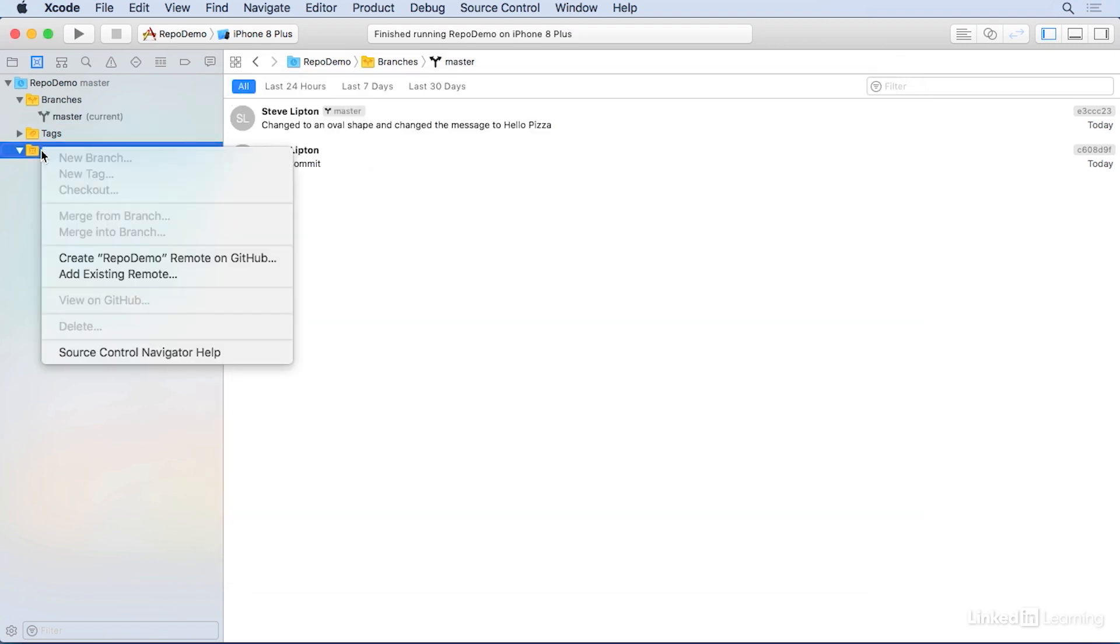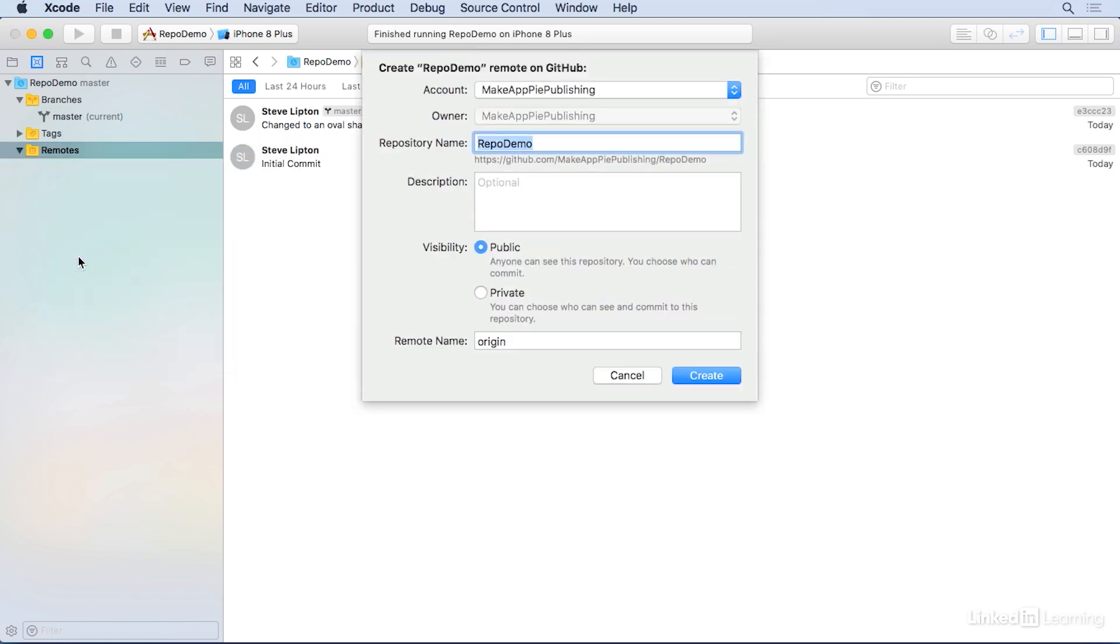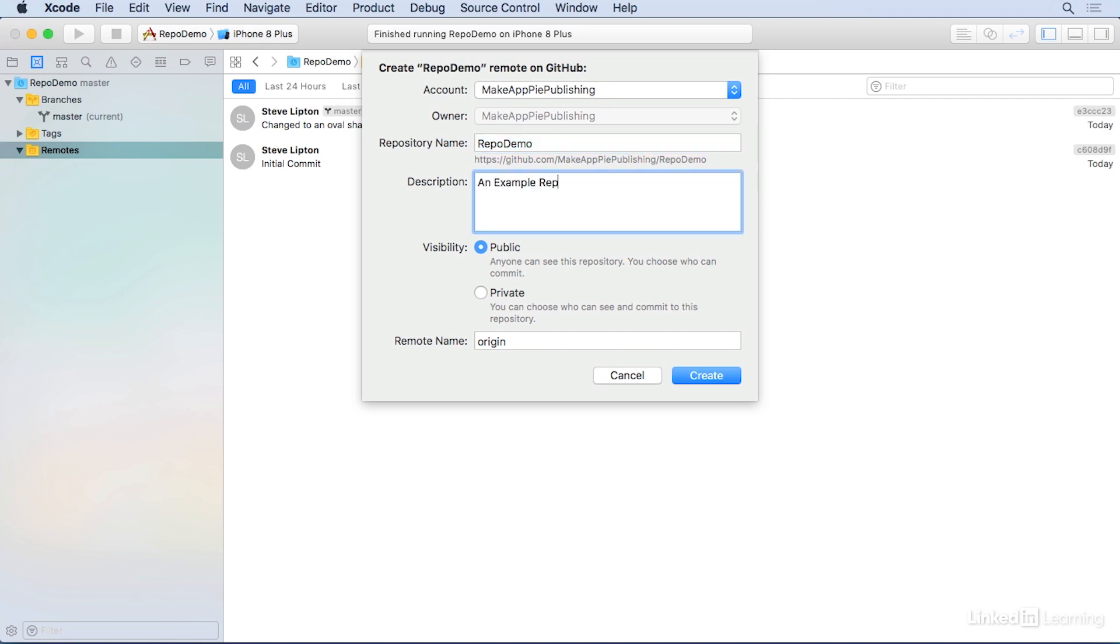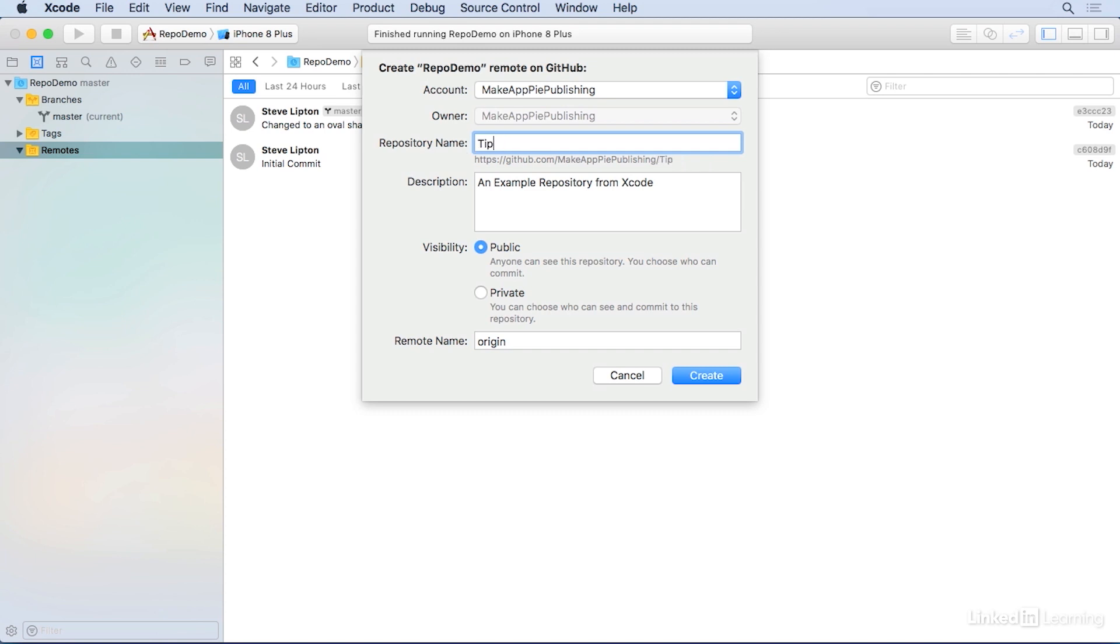Right click on Remotes. Go to Create Repo Demo Remote on GitHub. And you get a creation screen. Set your account and the owner, the repository name, and a description, which I'll put an example repository from Xcode. You can set it to public or private and the remote name. Now you can change the repository name if you don't want to call it Repo Demo. So for example, I'm going to change it to my exercise name here and hit Create.